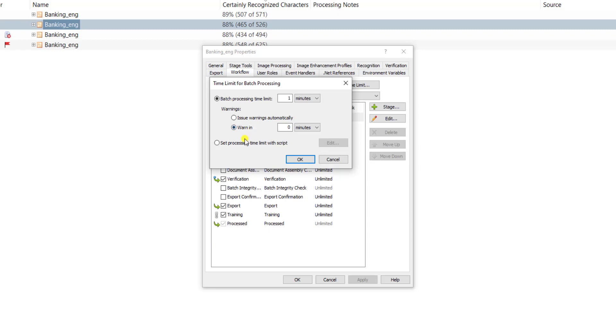The other option that we have is the ability to set a time limit with a script, and this will open up our scripting engine within the solution. The interesting part about this is that we can accommodate a lot of different business scenarios. We can look up information in databases, we can call web services, we can set time limits based on business hours, maybe not just server time hours. So a lot of control that we get when we set this timeline with a script.